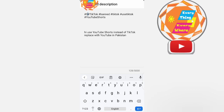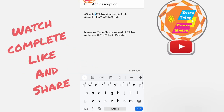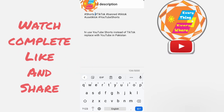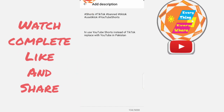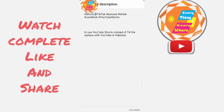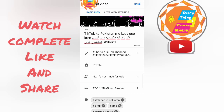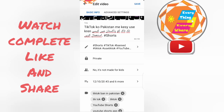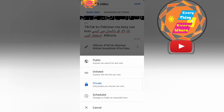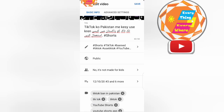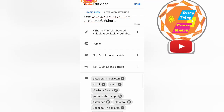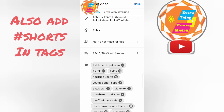Watch the complete video, like, share and subscribe. Also, add hashtags in text.